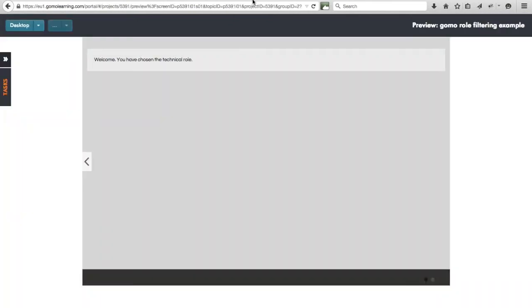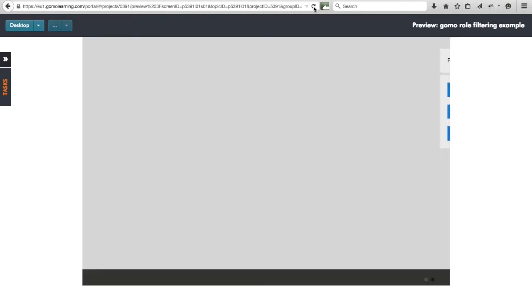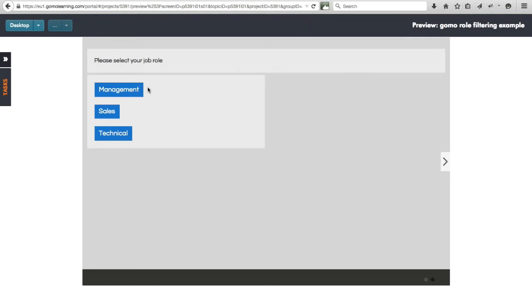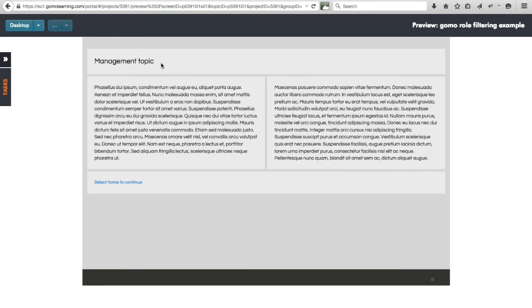Going back to the preview and refreshing: I select the management role, and as before we get the text tailored to the chosen role. We also get a single 'Next' button — not three buttons — because each has a different display condition attached. Clicking Next takes me into the management topic, which I've labeled so we can confirm we're in the right place.